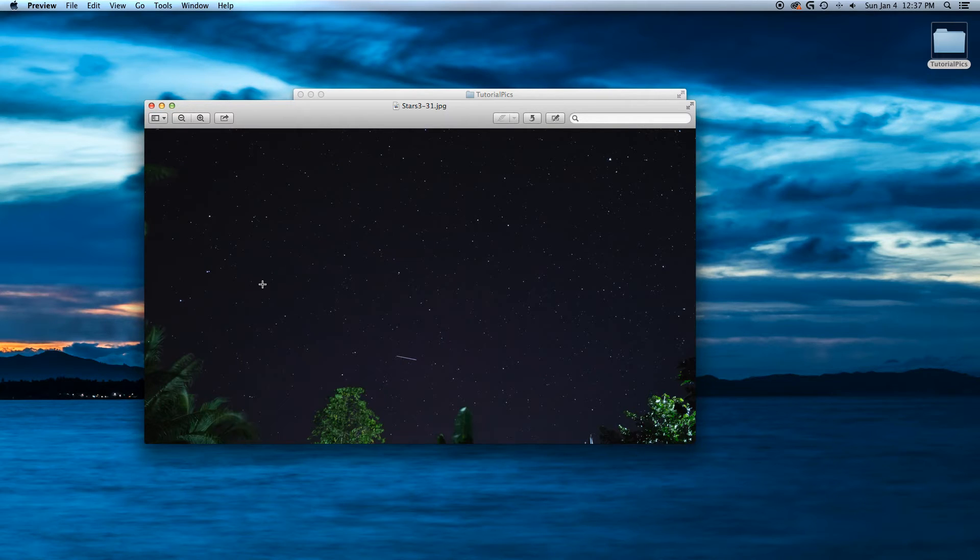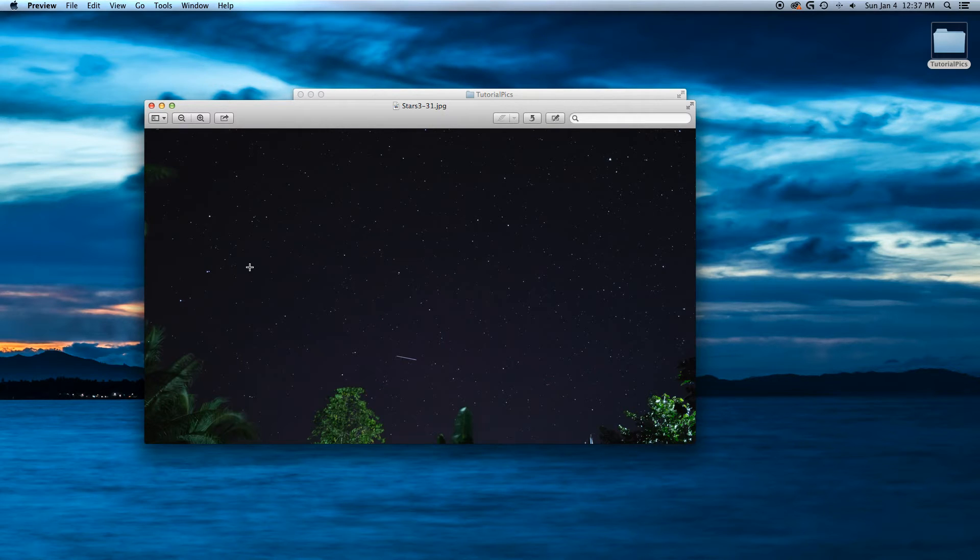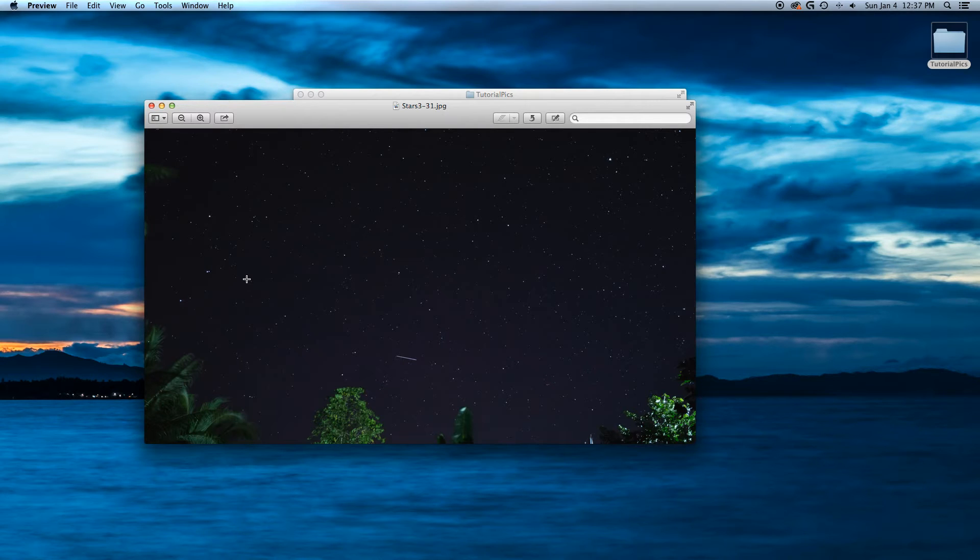Now, at 17mm, at that focal range which is about 27.2mm on a full frame, I use 20 second exposure, f2.8 aperture, and ISO of 1600.